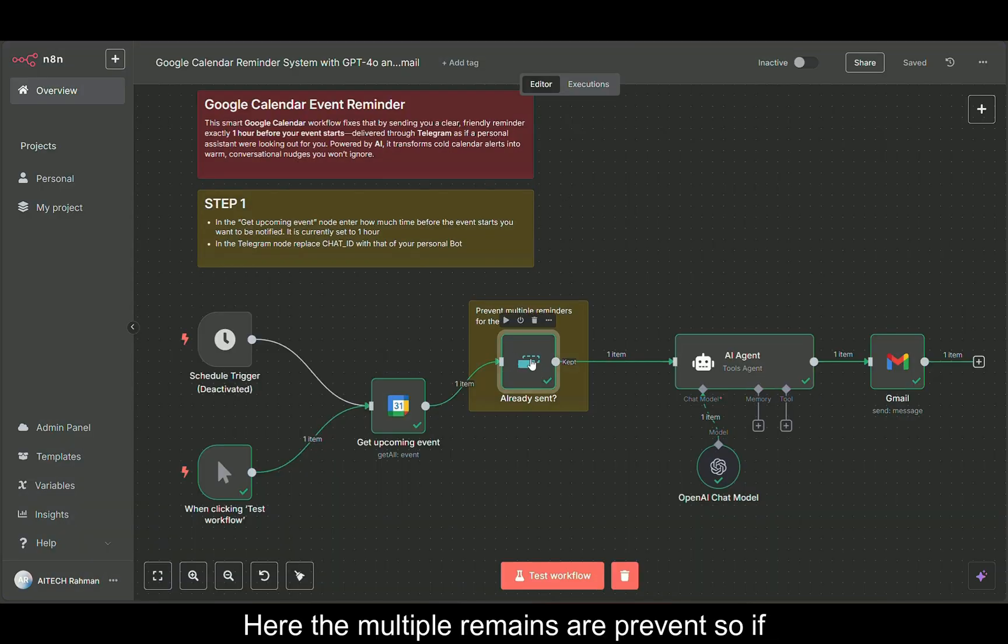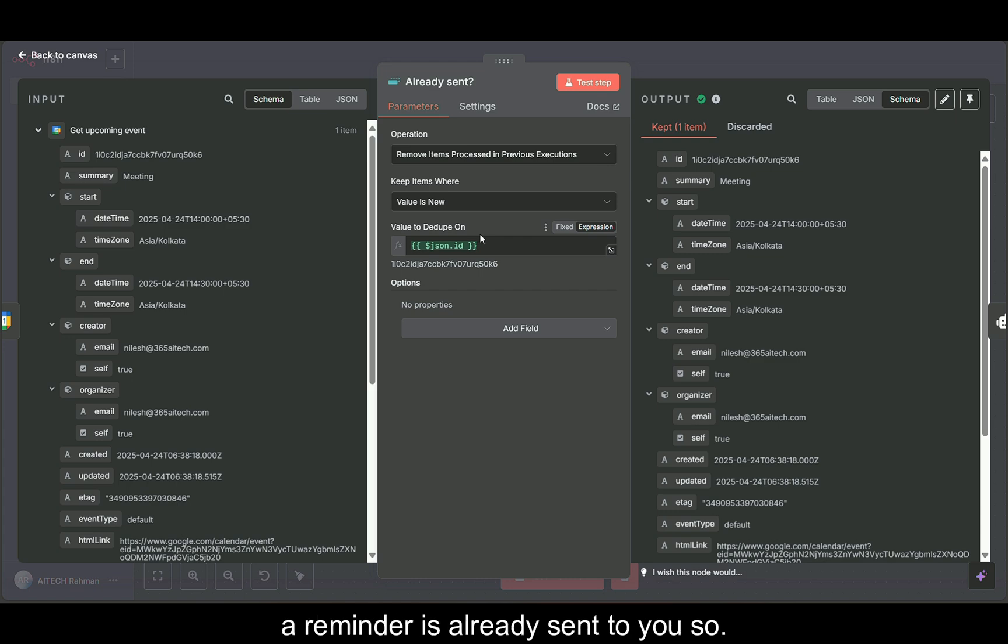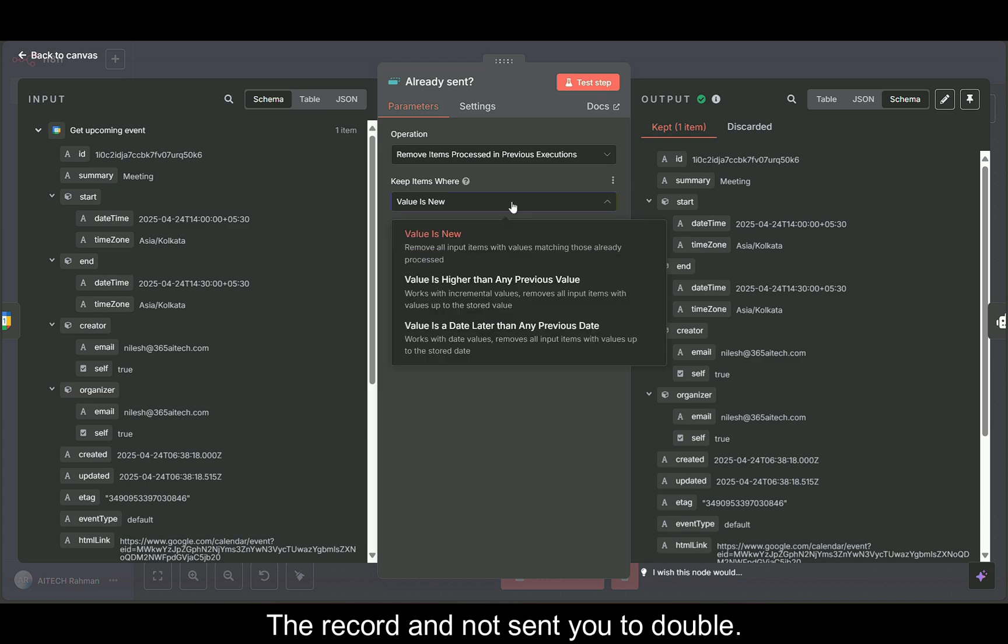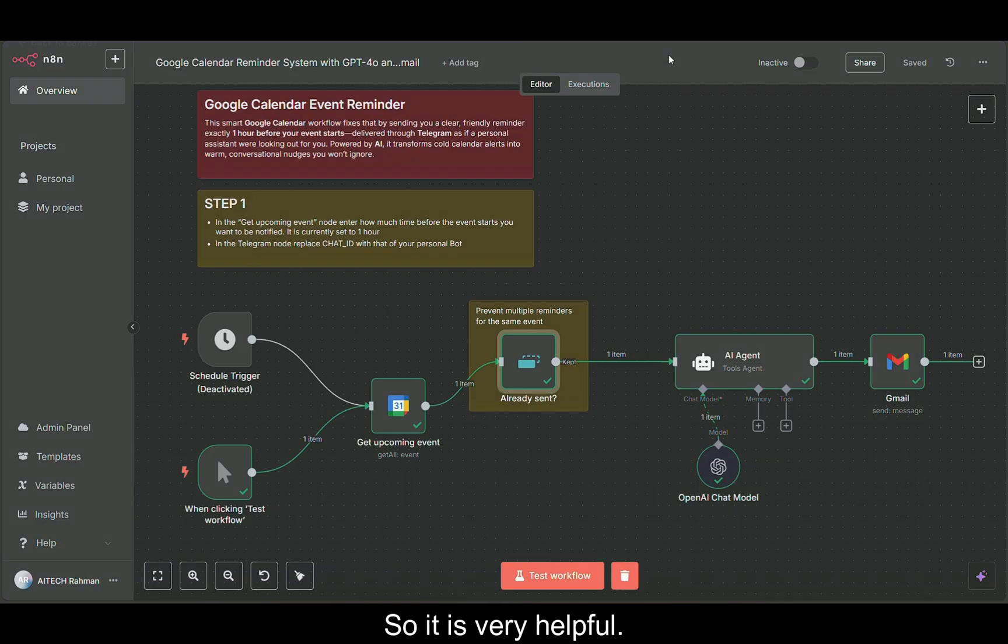Here the multiple reminders are prevented. If a reminder is already sent to you, it keeps the record and won't send you double. So it is very helpful.